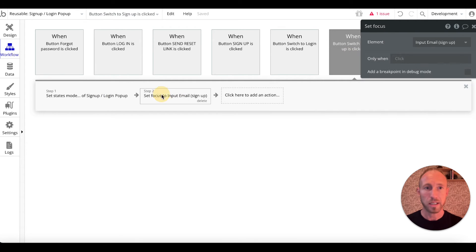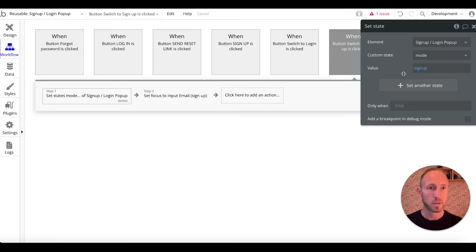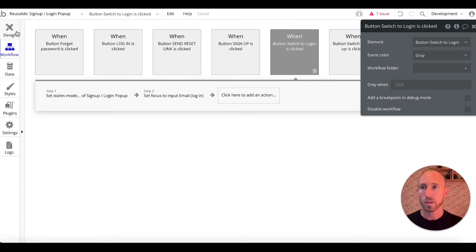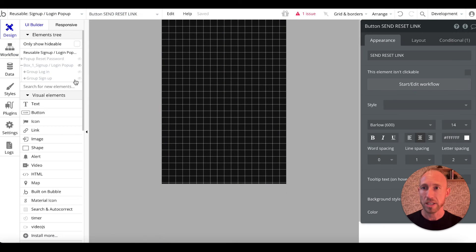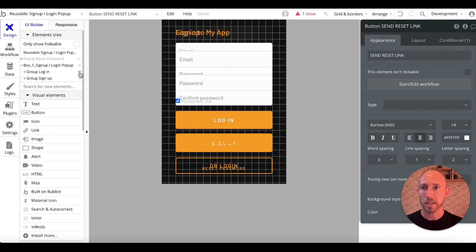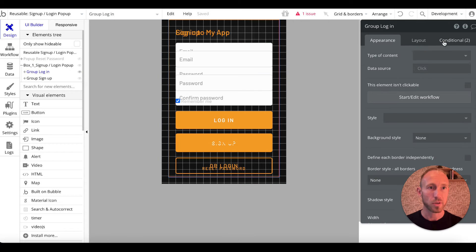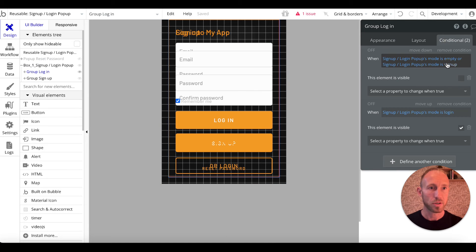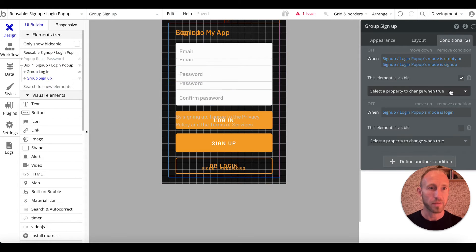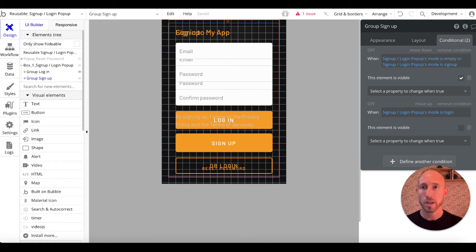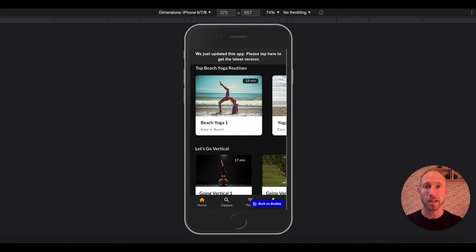This is the state of something — there are some conditionals on this login. For example, this conditional: if it's login then show it, and if it's sign up or it's empty, show this other one. Now that we've got that set up, let's do one more thing.